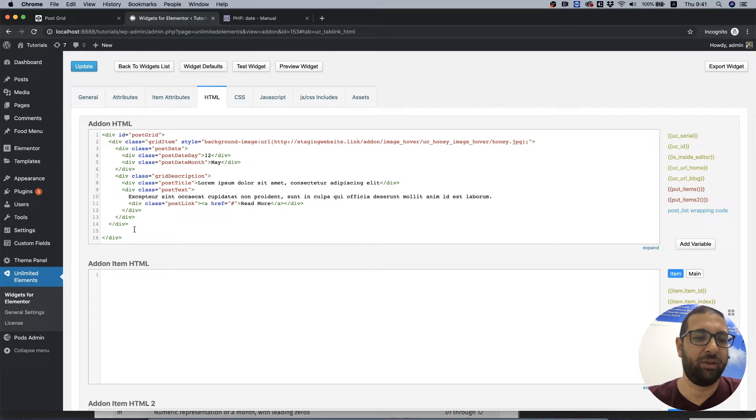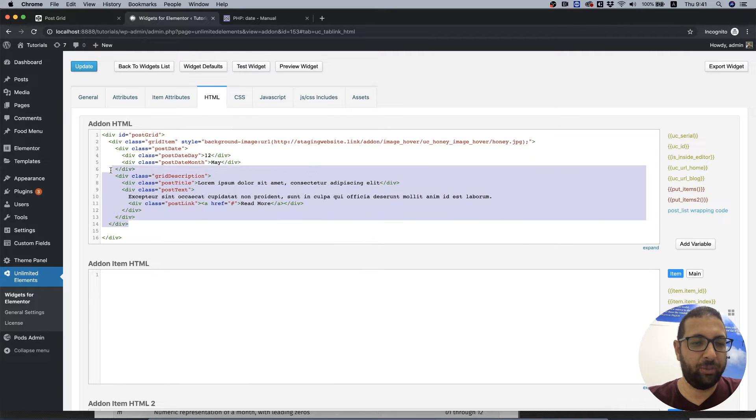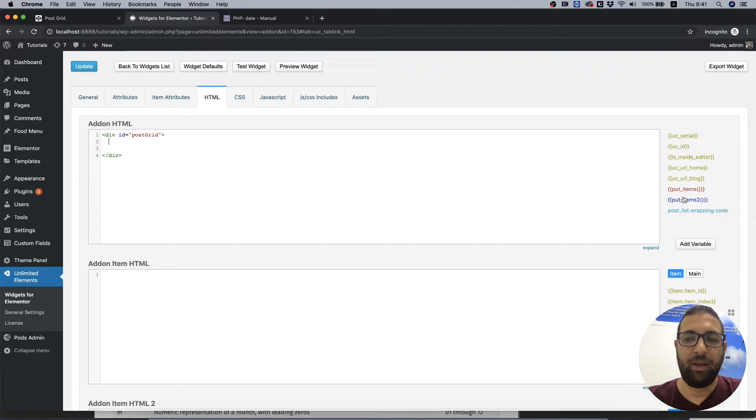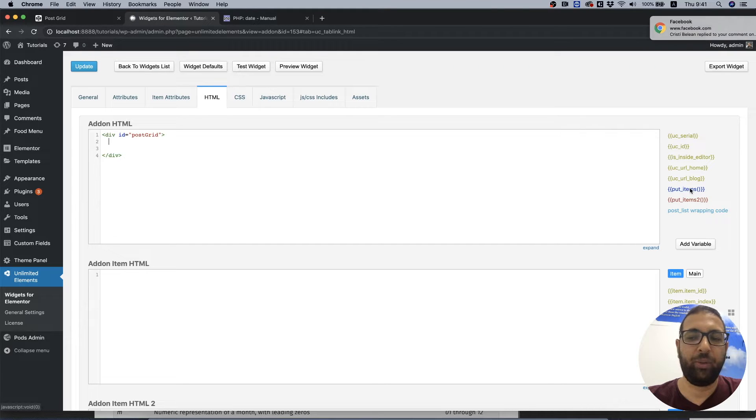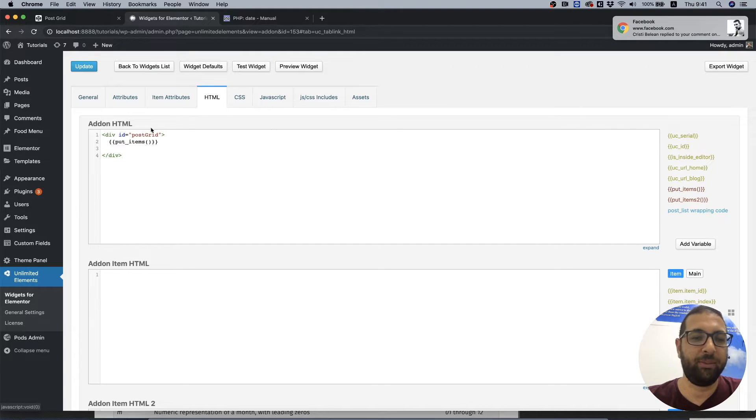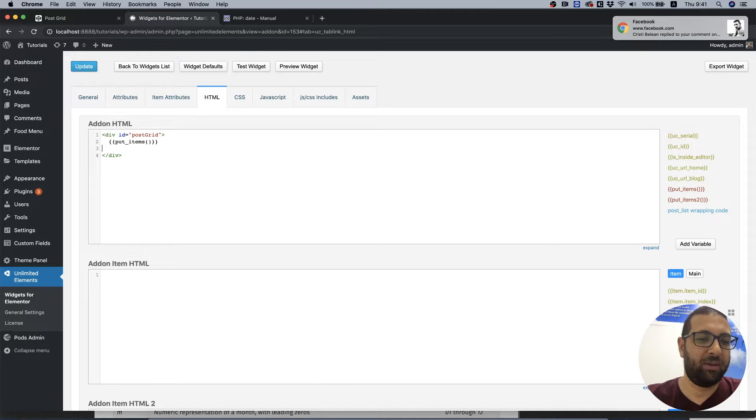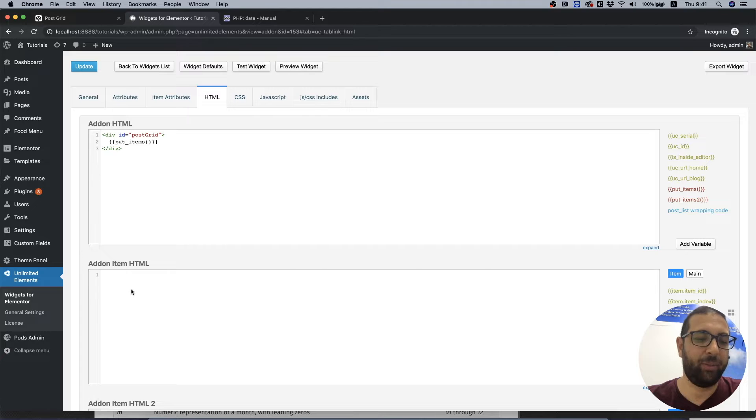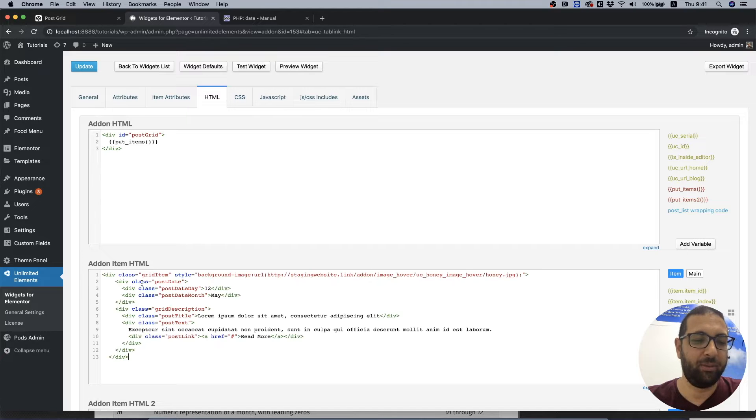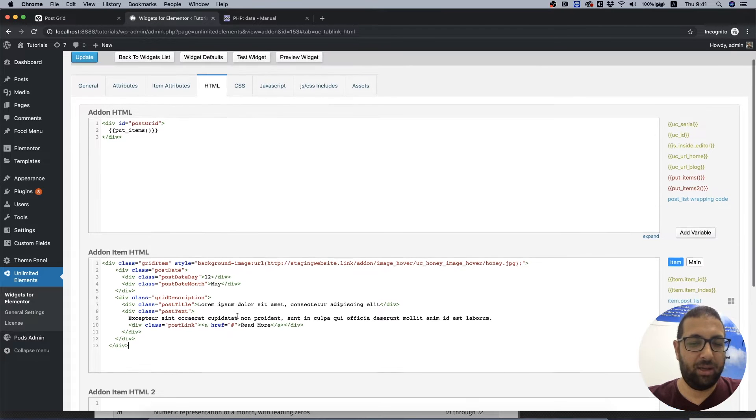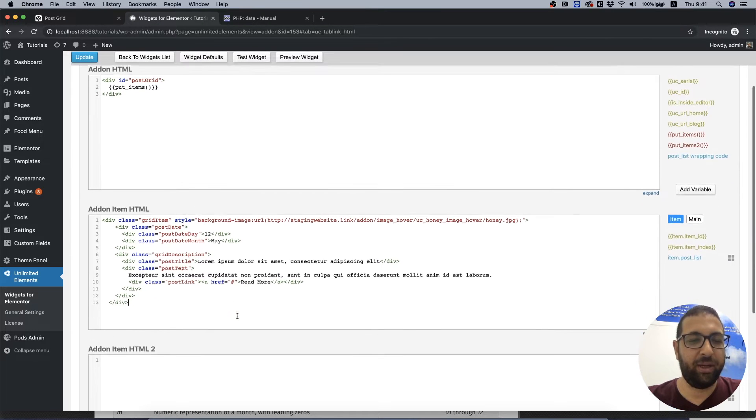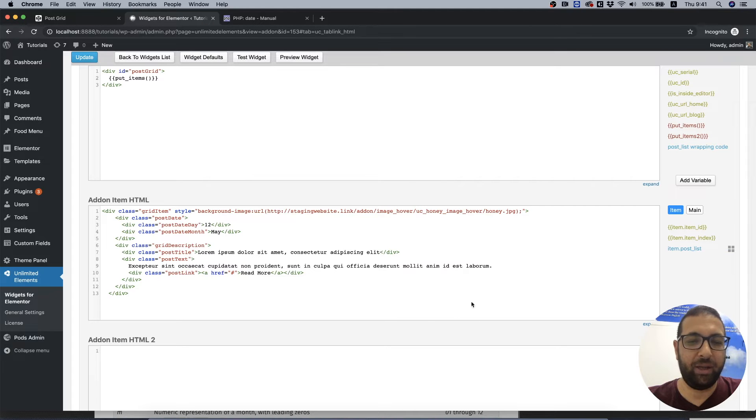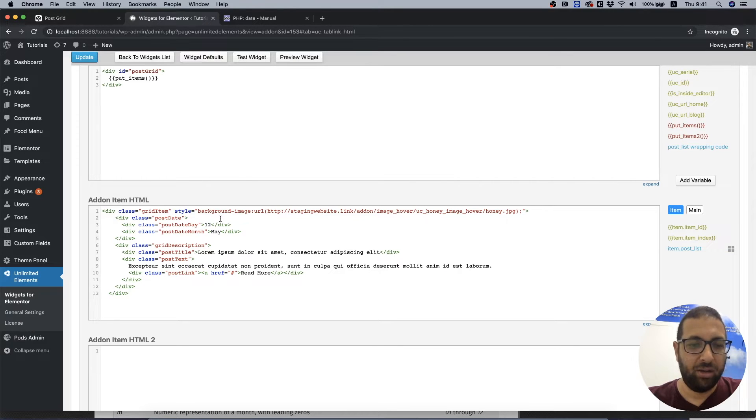Over here I'm just going to take the HTML of the item itself. Instead I will replace that with put items tag which is actually the repeater which tells us to repeat this part, and over here is the tile that we want to be repeated depending on how many posts there are.